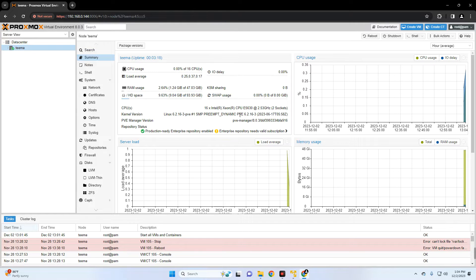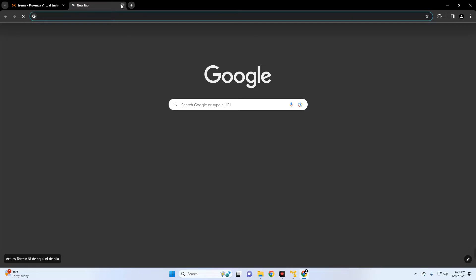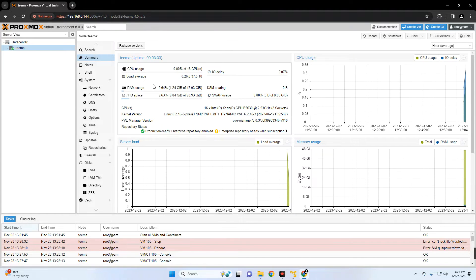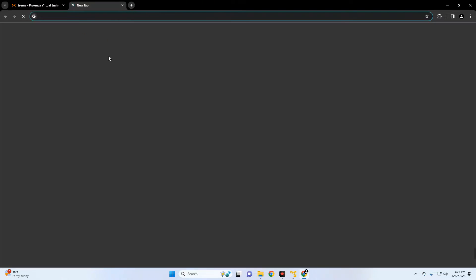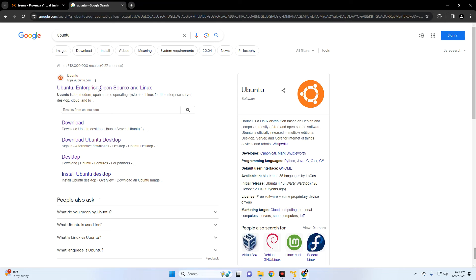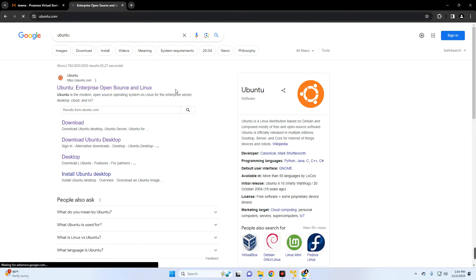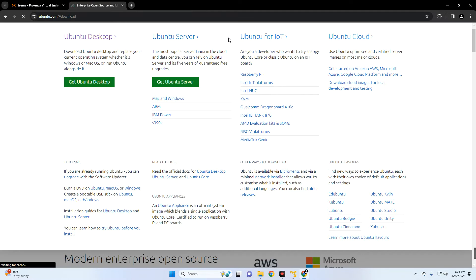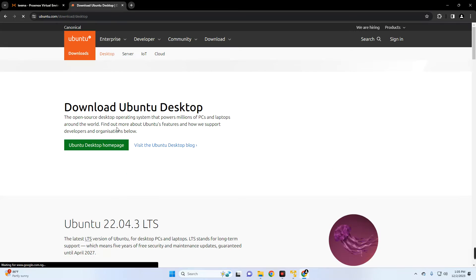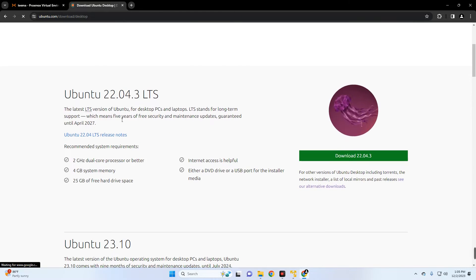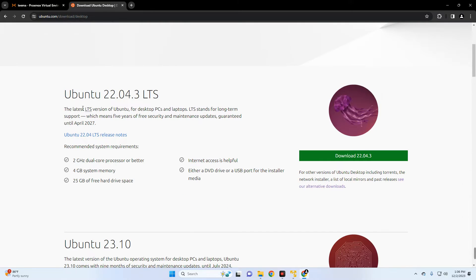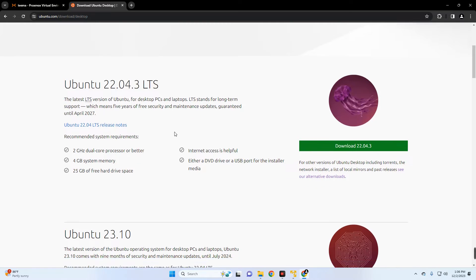Now the first thing we want to do is download Ubuntu desktop, so head to your browser and search for Ubuntu. Now click on the download button up here and then select Get Ubuntu Desktop, and then scroll down. You could either download Ubuntu 22.04 or Ubuntu 23.